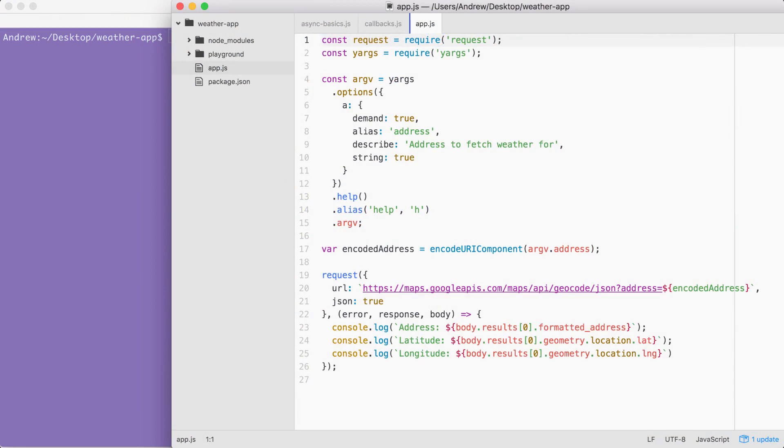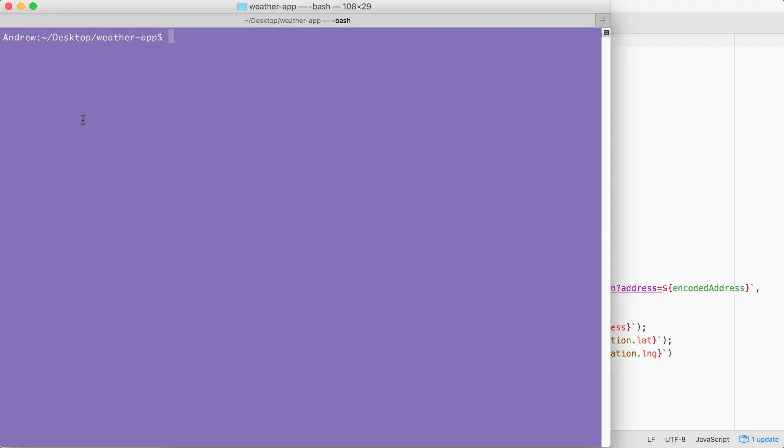For example, the current version of the app has a few really big flaws. If I try to fetch weather using node app.js with the address flag for a zip that doesn't exist, like 00000, the program crashes, which is a really big problem.